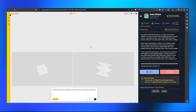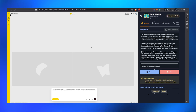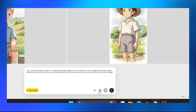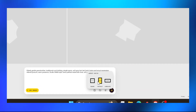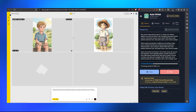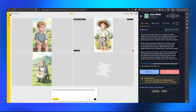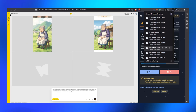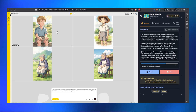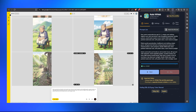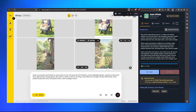You can see the images are being generated. The settings we're using are vertical format — you can also choose square or landscape depending on your preference. We've got two images of the character and it's already auto-downloading. We have the boy character image and the grandmother image, and now we're waiting for the environment image as well.